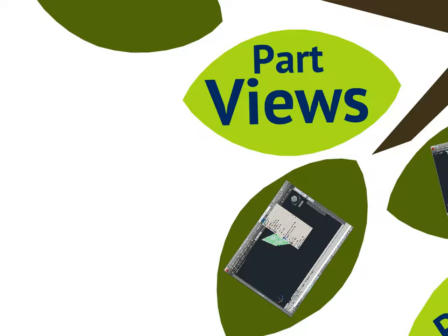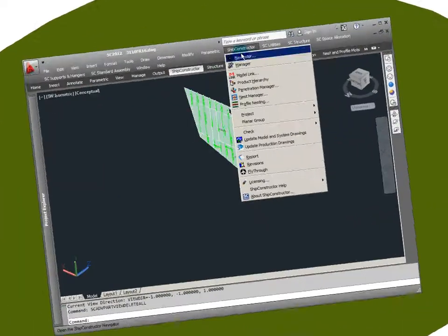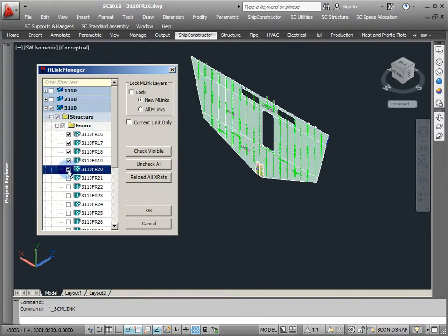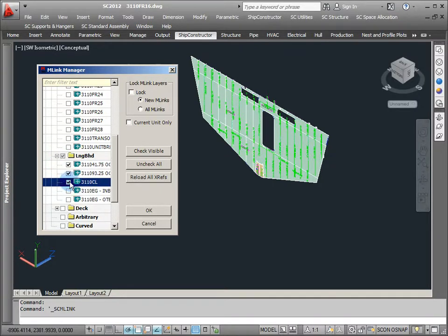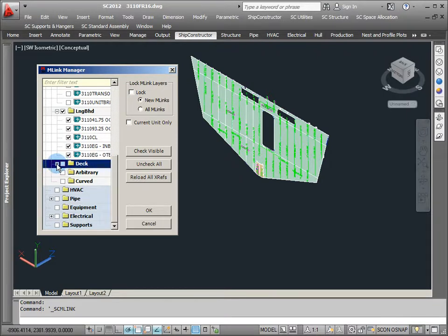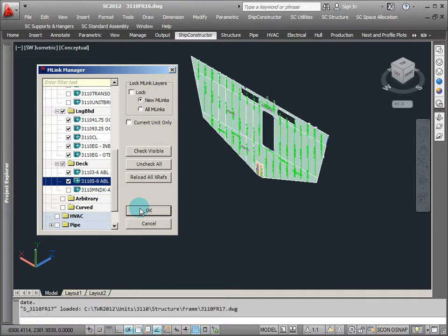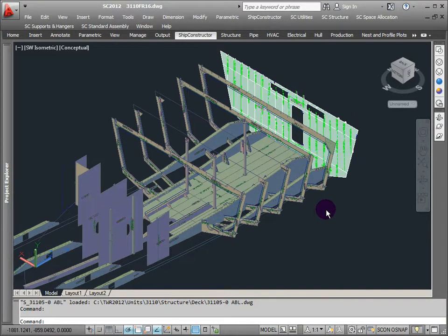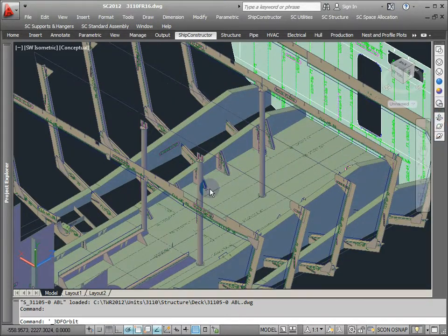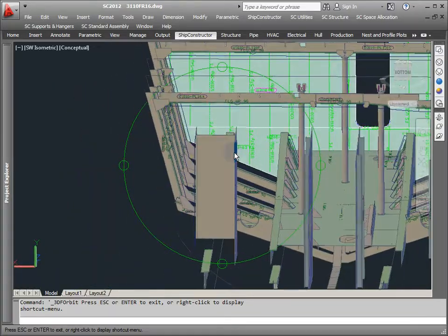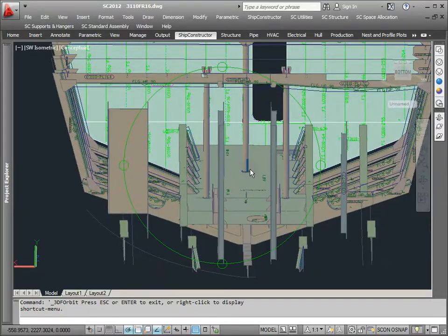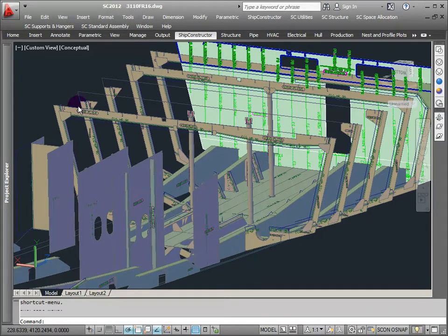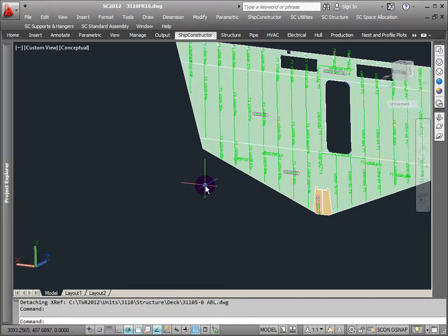Part views is easily my favorite of the Subscription Advantage Pack options — very neat for those who haven't seen it yet. We all know the old paradigm: when modeling in Ship Constructor I need to be aware of objects nearby. I would do that historically through the MLink manager — go to MLink and pick out the ones I think are going to affect me. I've been using MLinks for a long time. Part views is a little different and has almost completely changed the way I personally approach looking at spaces in Ship Constructor.